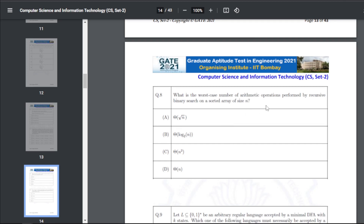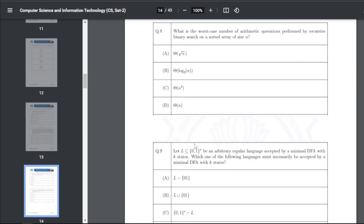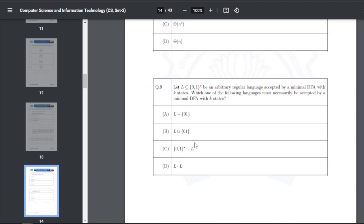Q18: the worst-case number of arithmetic operations performed by recursive binary search on a sorted array of size n — the answer is B, that is Θ(log n).